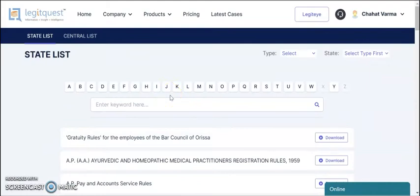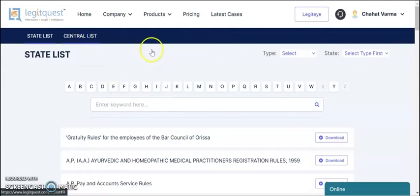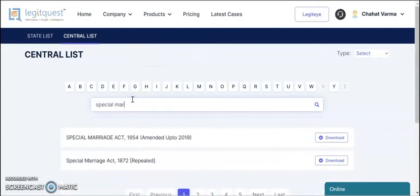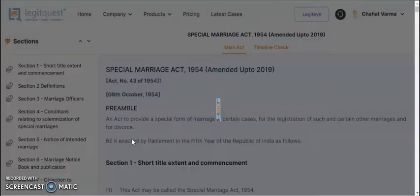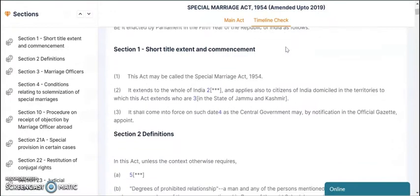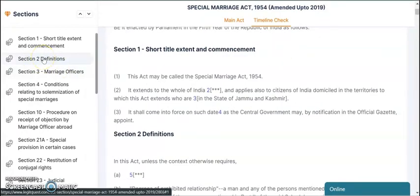Moving on, Legitquest has made a brand new feature called the Timeline Check, which enables you to go down the history of any act and view all the amendments done till date. For example, you can select any act from here. Say I click on the Central Act list and search for the Special Marriage Act. Once the act opens, you can select the Timeline Check, and from the left-hand side, you can select any section to view the amendments done.